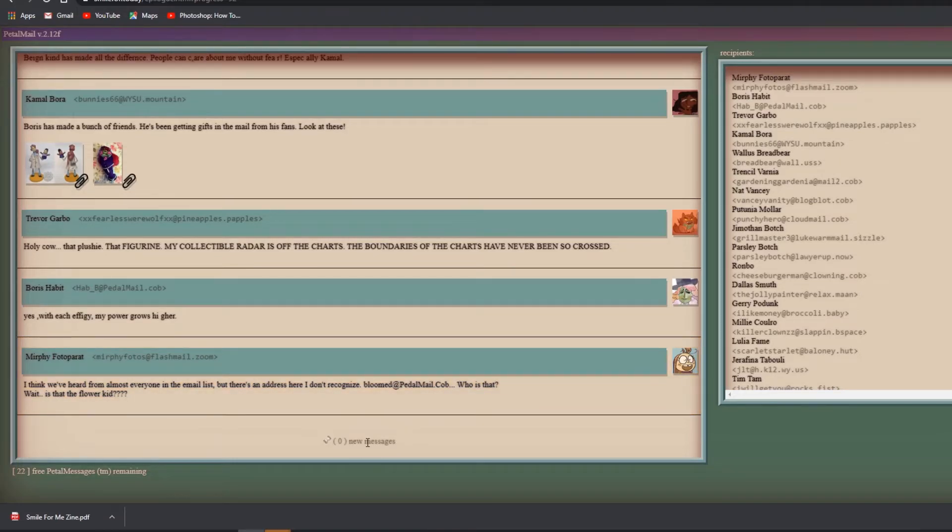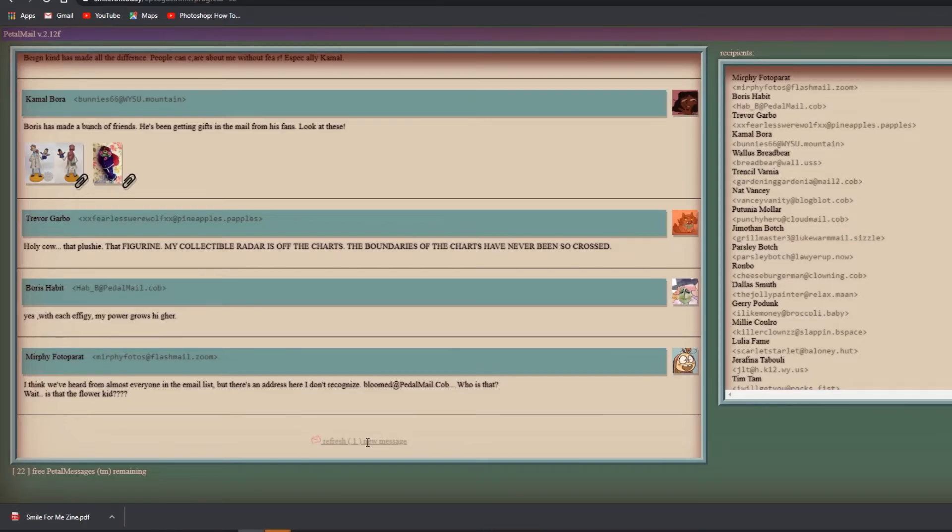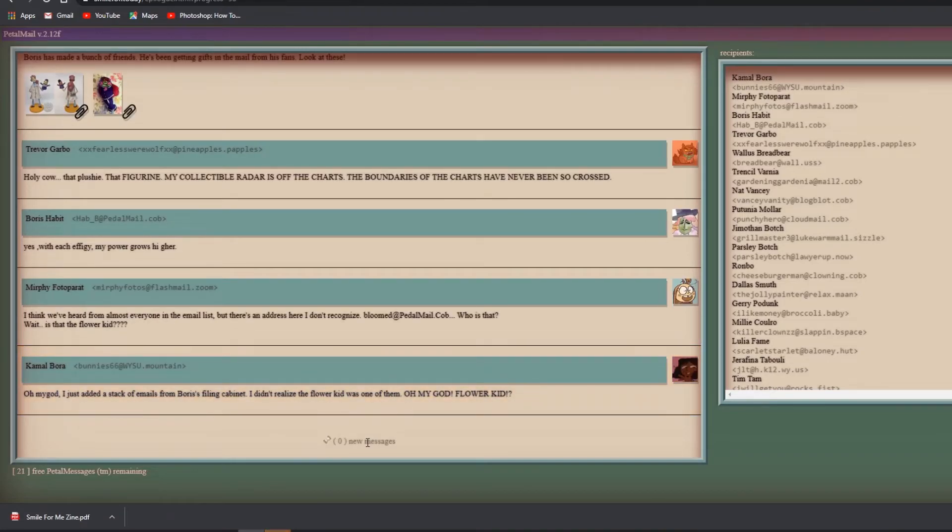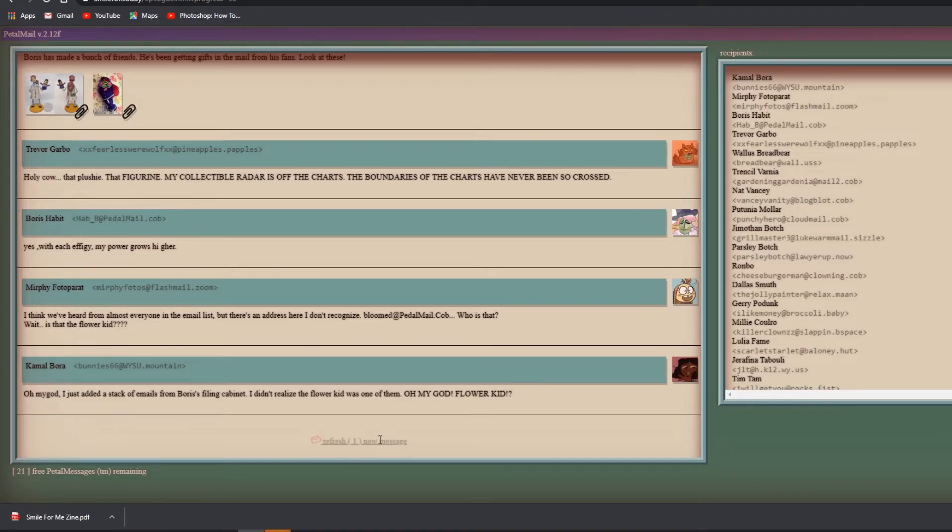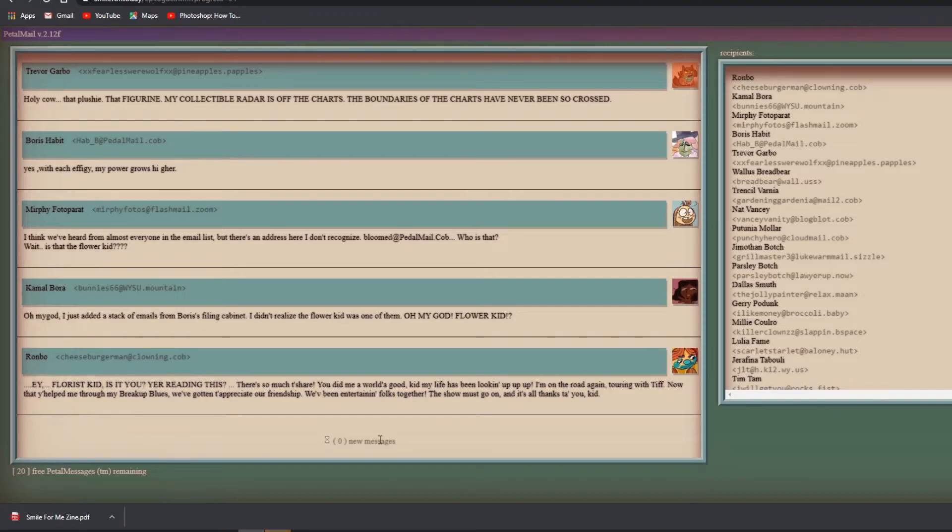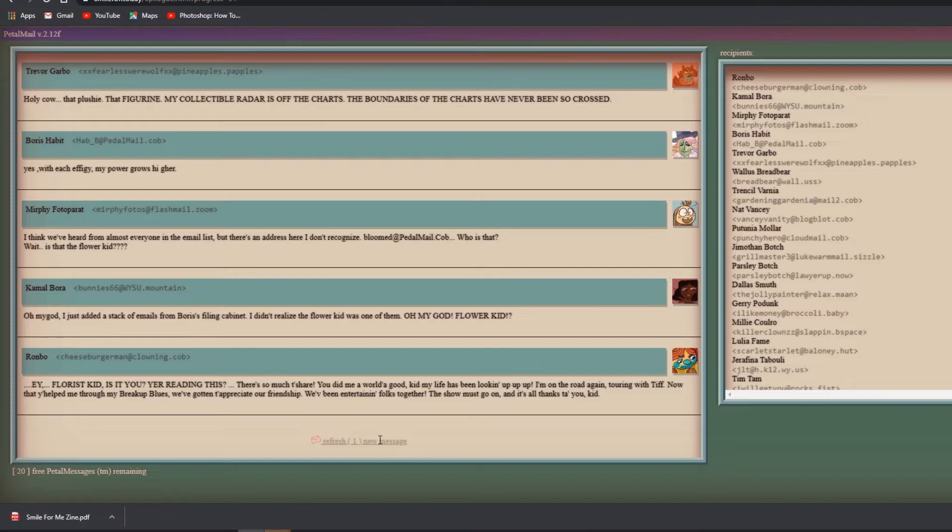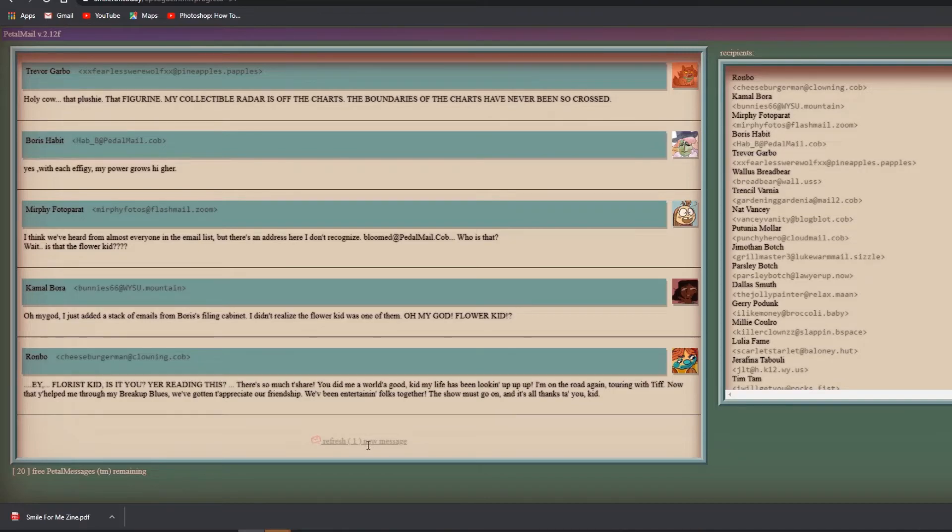I feel like I haven't been talking much. This is just so amazing. This is a good tale of just people doing great game design and listening to their fans. I feel like the designers never knew this game was going to go this far, but it did. It touched a lot of hearts. I think we've heard from almost everyone, but there's an address here I don't recognize - bloomed at petalmail.com. Who is that? Wait, is that the flower kid? Oh my god, I just added a stack of emails from Boris's filing cabinet. I didn't realize the flower kid was one of them.